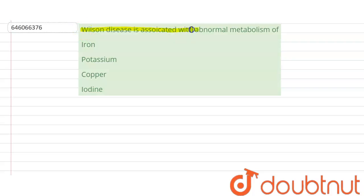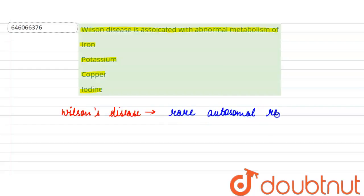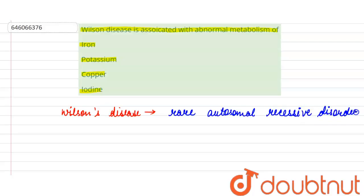Wilson disease is associated with abnormal metabolism of — our options are iron, potassium, copper, or iodine. Let's discuss Wilson's disease: it is a rare autosomal recessive inherited disorder in which copper metabolism is impaired.